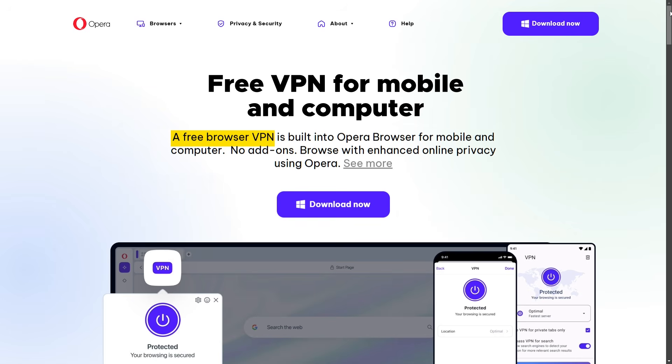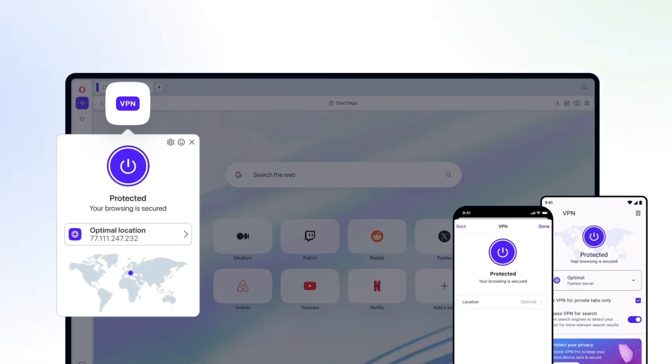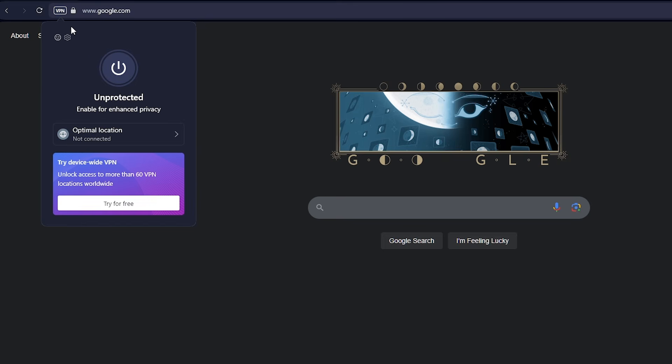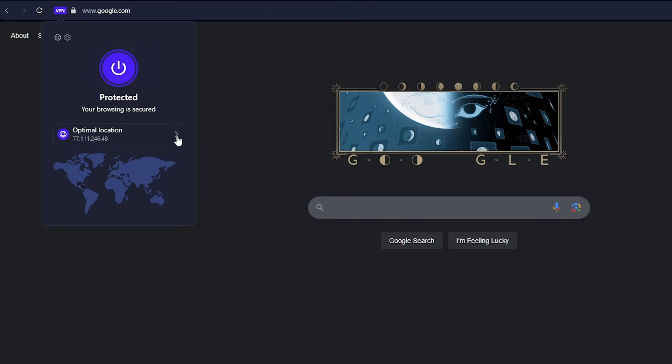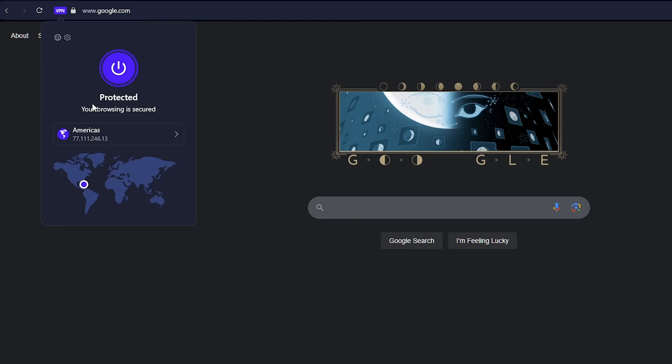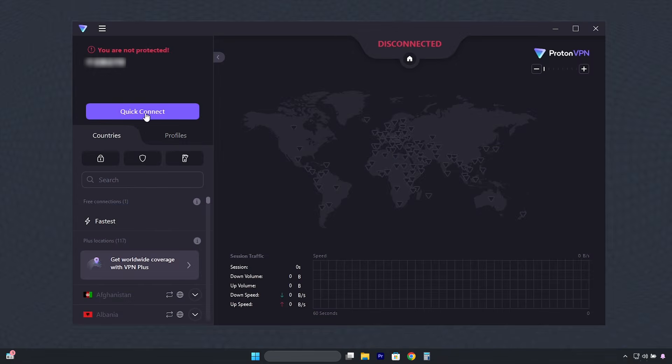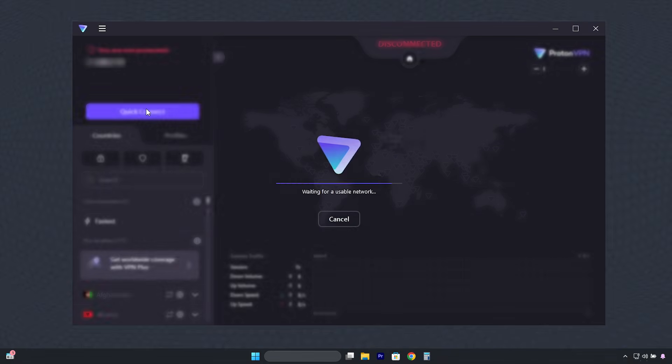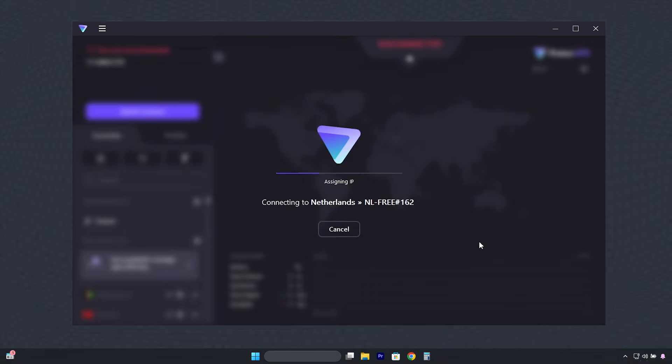However, although Opera promotes this feature as a VPN, it's not actually a VPN—it's a proxy. Since it's a browser-based service, it only encrypts traffic within the browser, whereas a traditional VPN protects and encrypts all device traffic.